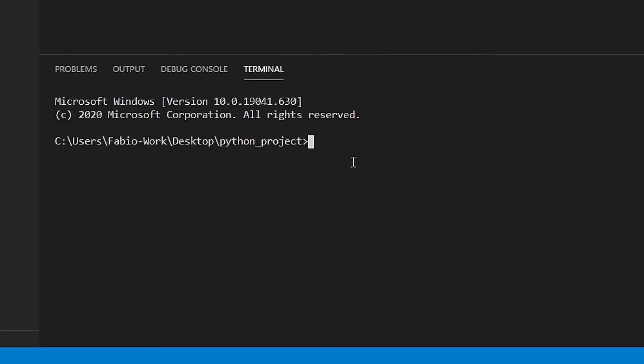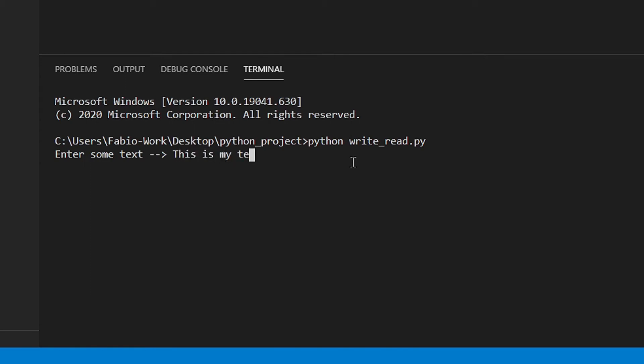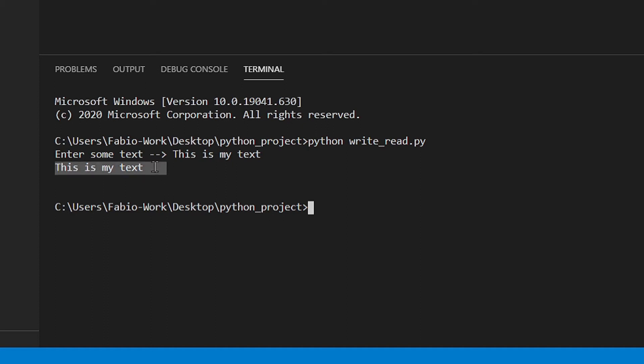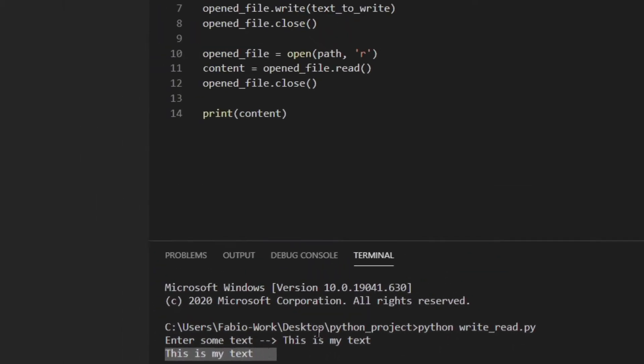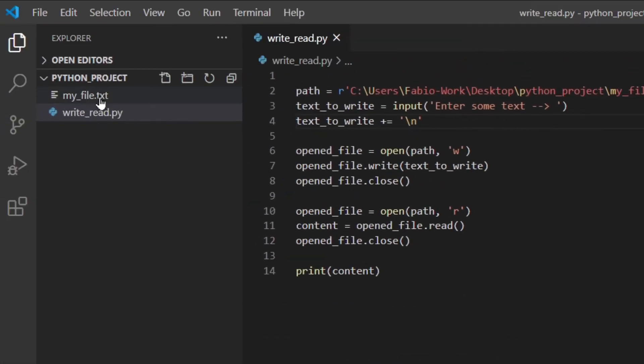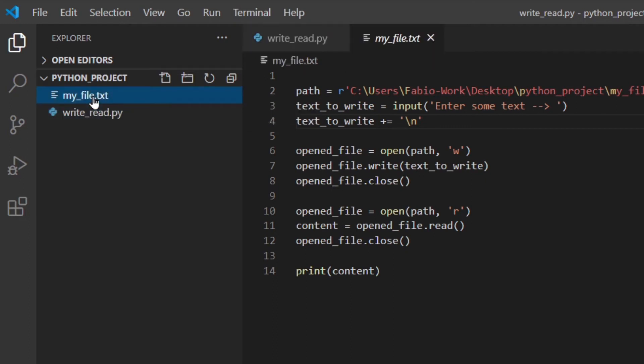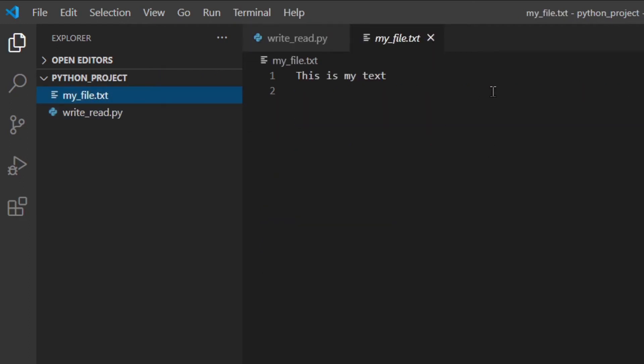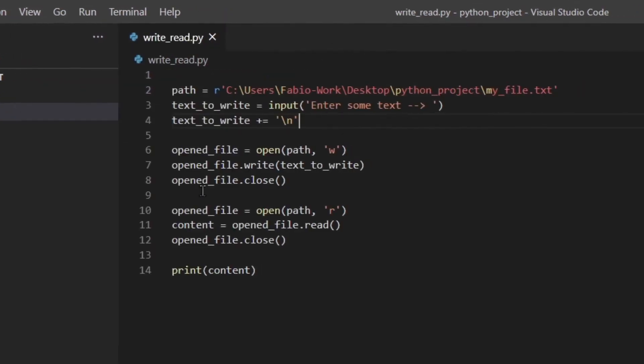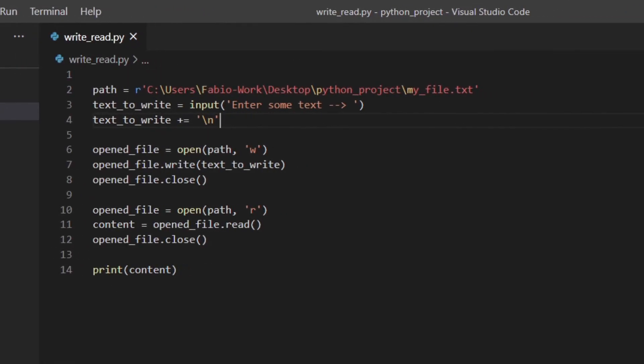Now we can actually save the file and we can run it. Okay so let's open the terminal. There you go and then I'm going to run python. Some text, this is my text. And then as you can see this is my text is actually the content of the file and a new file has been created right here. So this is my text with the new line in place. Okay so everything is working just fine.